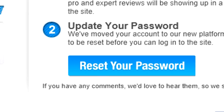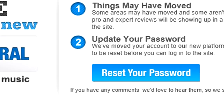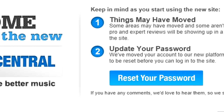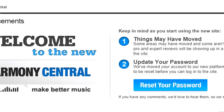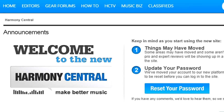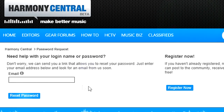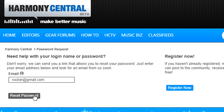You'll need to reset your password the first time you log in, but now a single password gives you access to the entire site, both content and forums. Click on Reset Your Password, enter your email address you used to register, and you'll receive an email with instructions on how to reset your password.